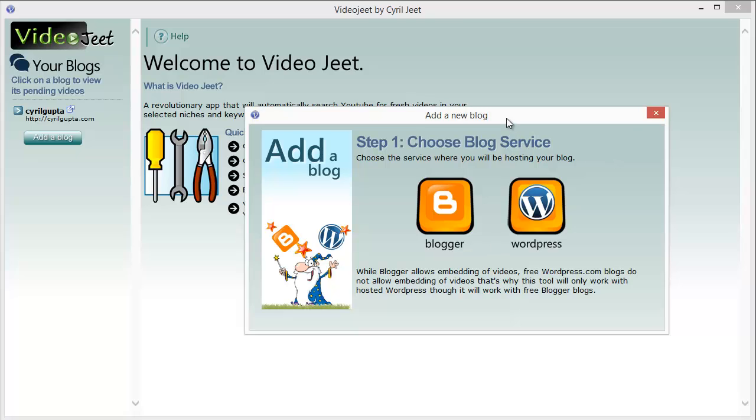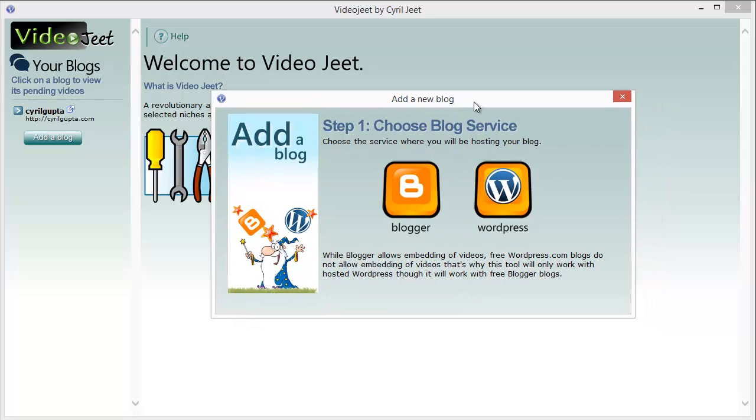Hi there, my name is Cyril Gupta, The Cheat Guy, and in this video I want to quickly demonstrate Video Jeet, a breakthrough video content curation and autoblogging software that I've made.